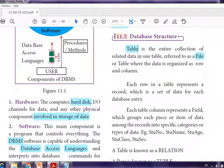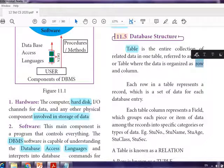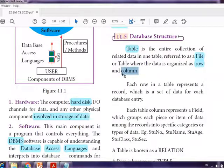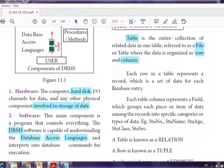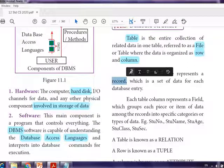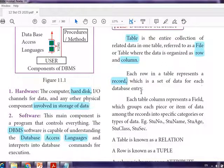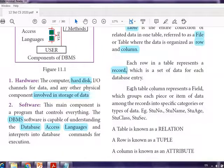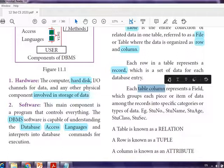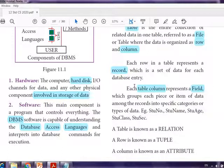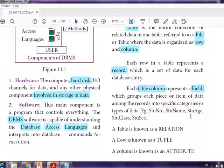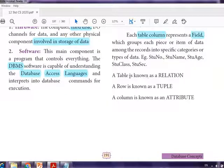A table must have rows and columns — that is mandatory. Each row in a table represents a record, which is a set of data for each database entry. Each column is called a field or heading, which groups each item of data into specific categories. The important terms are: table is known as a relation, row is known as a tuple, and column is known as an attribute.